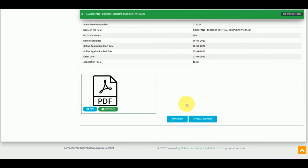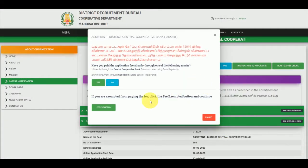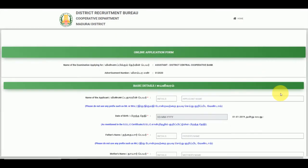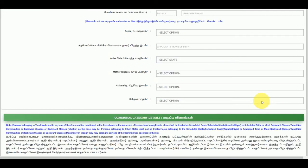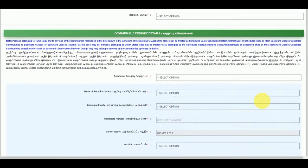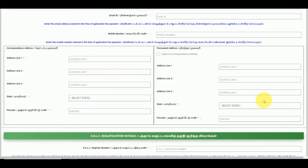You will see the details in the description box. Follow the details and pay accordingly. The process becomes complete. The incomplete application form will be rejected. Thanks for watching.